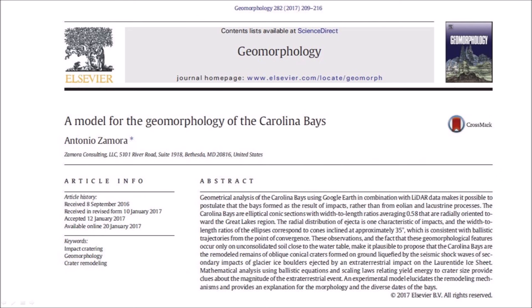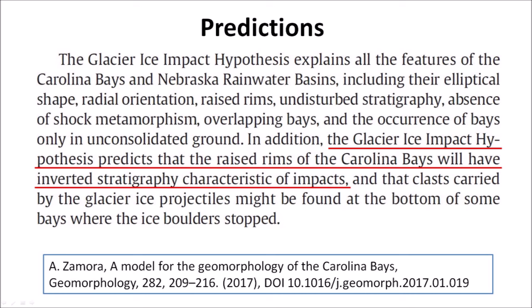In 2017, I published a paper titled and modeled for the geomorphology of the Carolina Bays. The paper introduced the Glacier Ice Impact Hypothesis, which proposed that the Carolina Bays are the remodeled remains of oblique conical craters formed on ground liquefied by the seismic shockwaves of secondary impacts of glacier ice boulders, ejected by an extraterrestrial impact on the Laurentide Ice Sheet. The Glacier Ice Impact Hypothesis explains all the features of the Carolina Bays and Nebraska Rainwater basins.